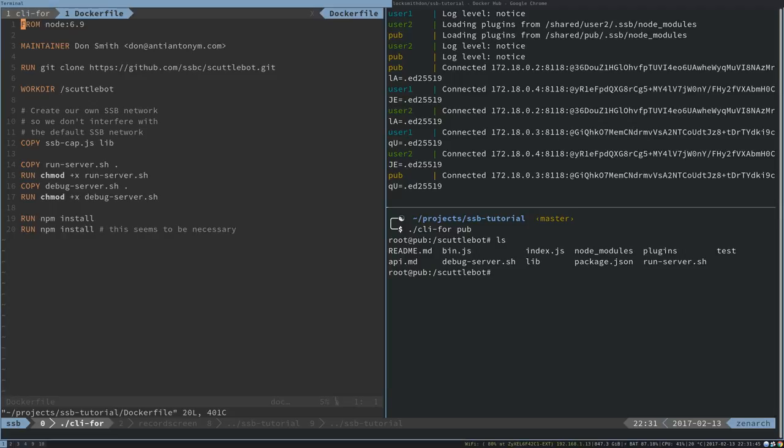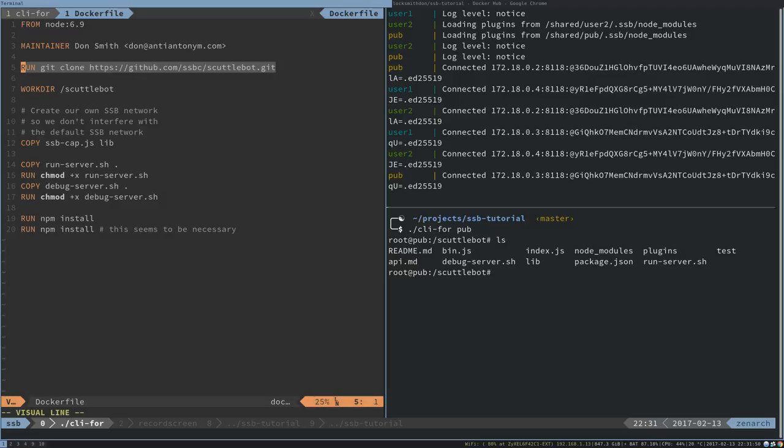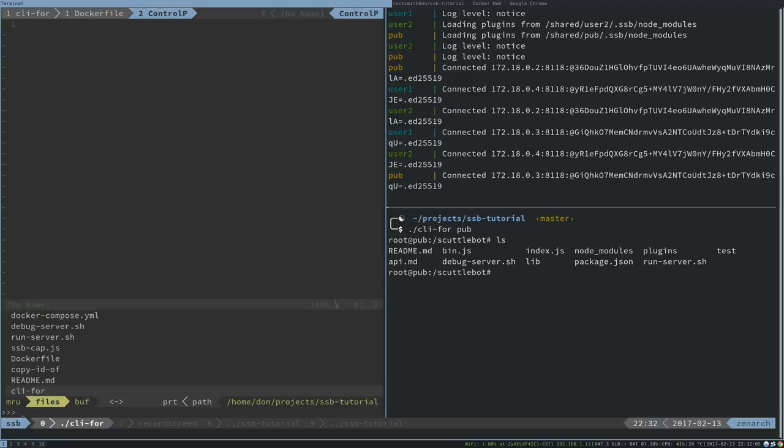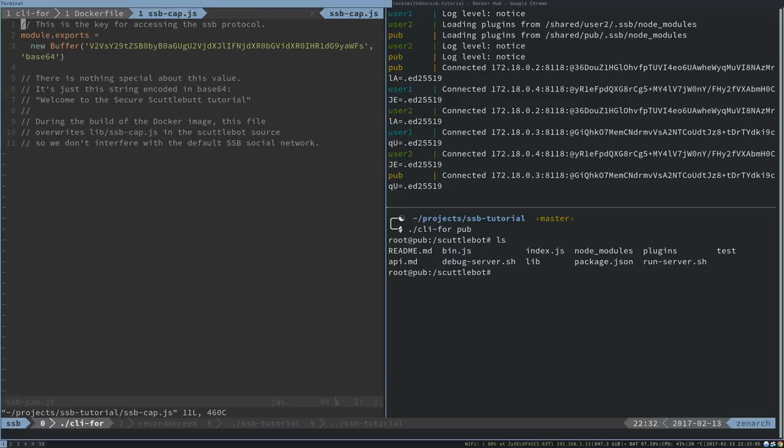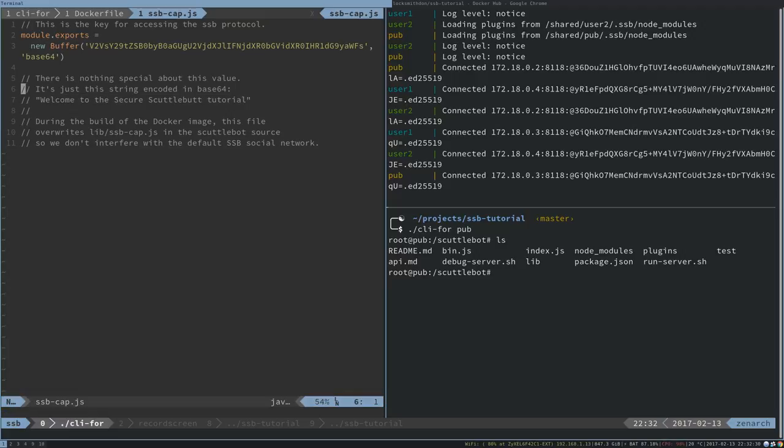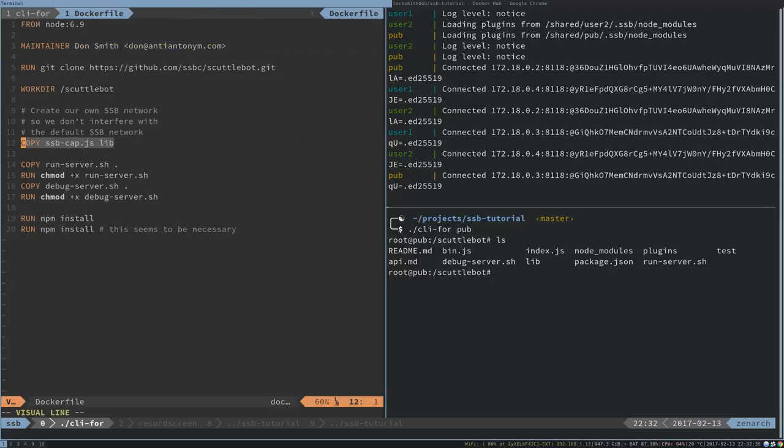It drops us into this Scuttlebot folder. It'd probably be helpful if we just looked at the Docker file. You can see that what the Docker file does after it downloads this image is it does a clone on Scuttlebot. Then it sets up a working directory for where we're cloning into and then changes the SSB cap file inside the lib folder. So we have a second one that we've created here. This is just a different cap file.